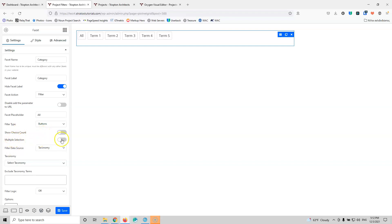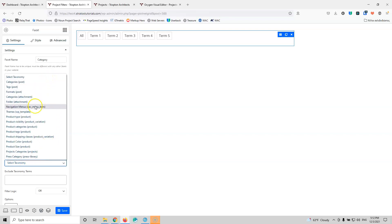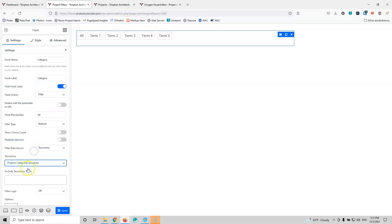We have multiple selections here, so this can be an AND or an OR if you want. Then we have the filter data source, which can be taxonomy, post date, post field, custom field, or author. For the custom field you can select whatever field you have from ACF, Metabox, or something custom made. Here we're going to select taxonomy, and we're going to select the project category — this is the one that I want.